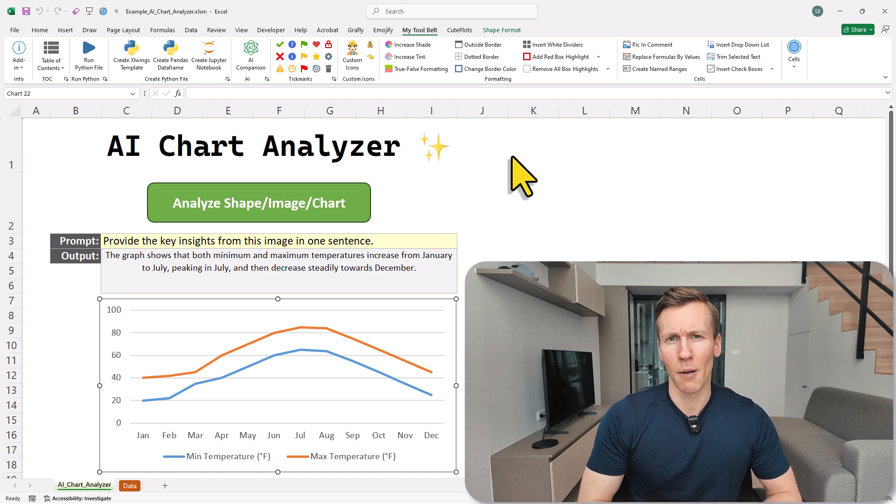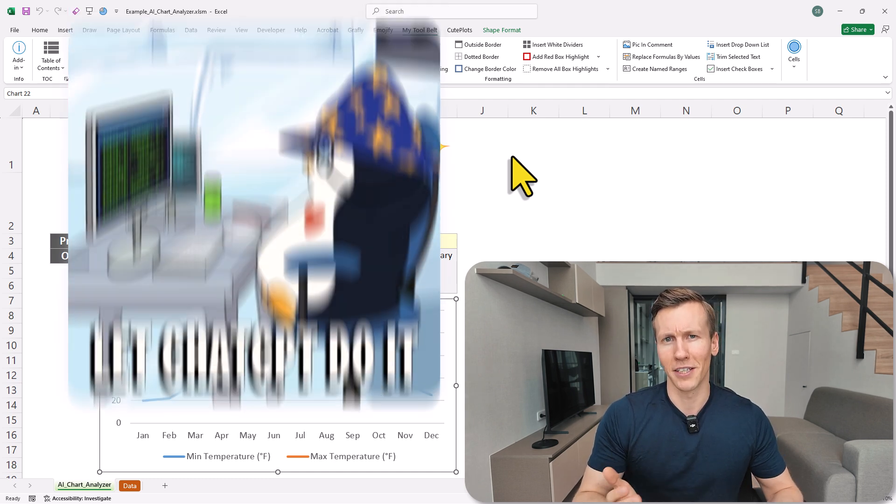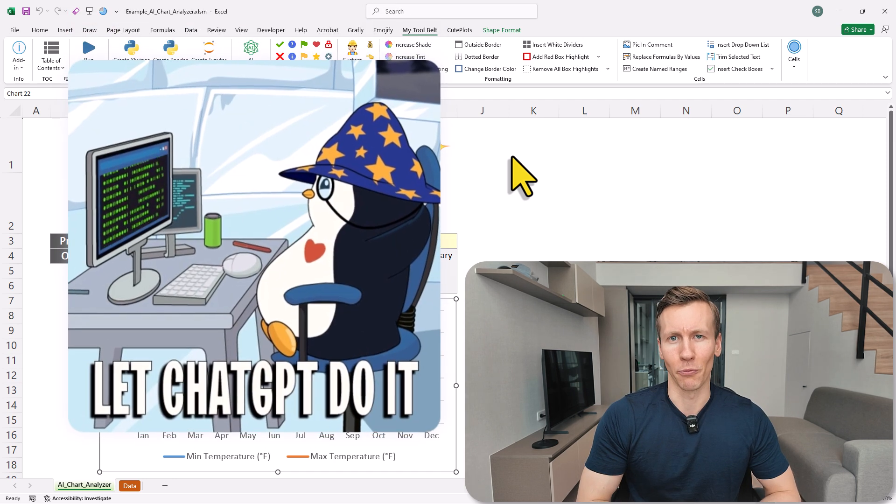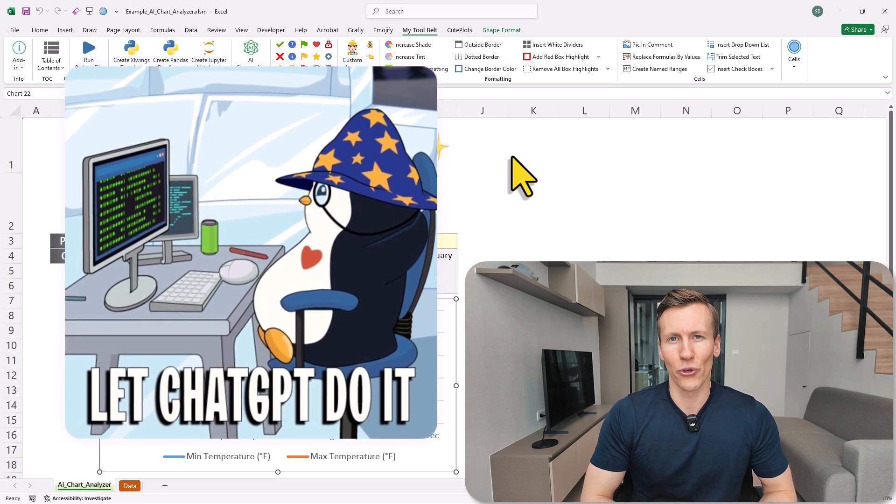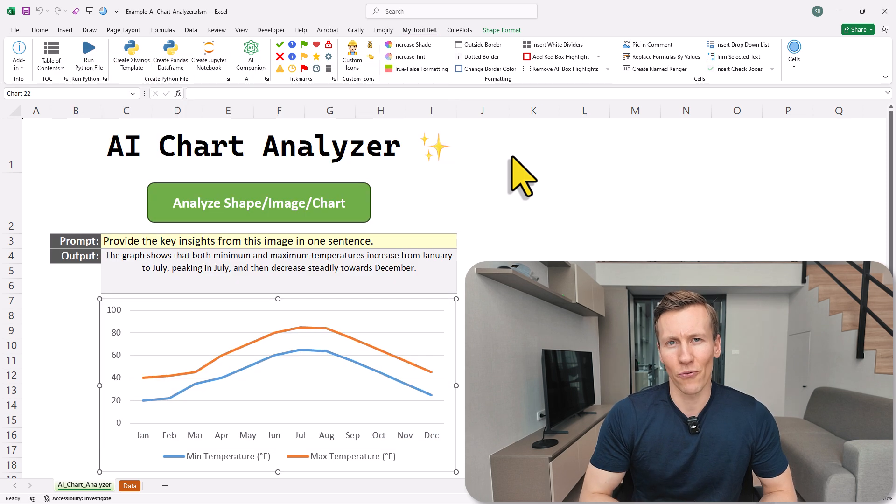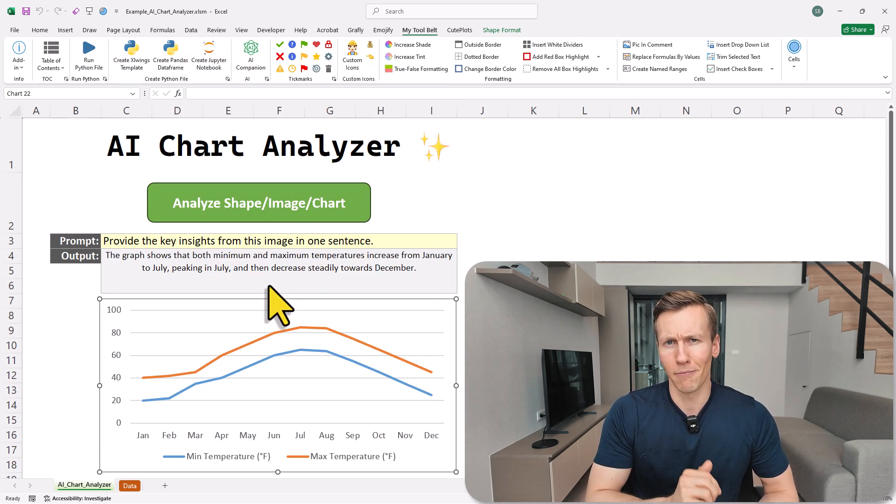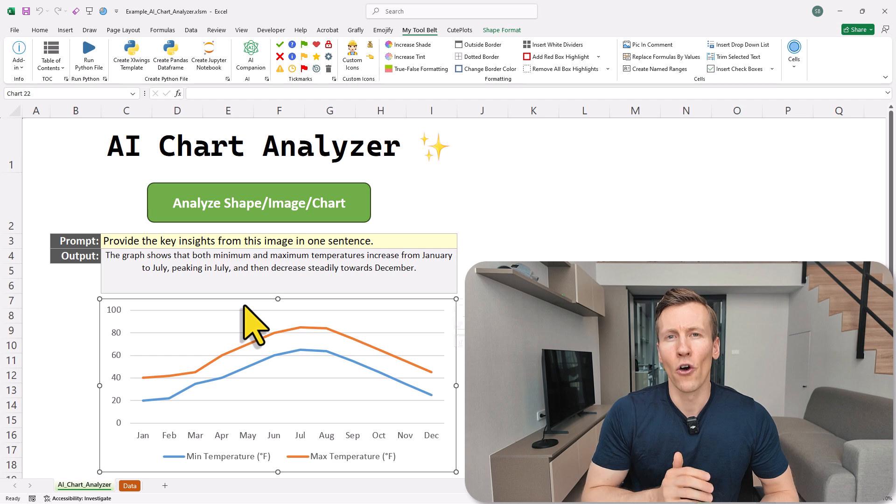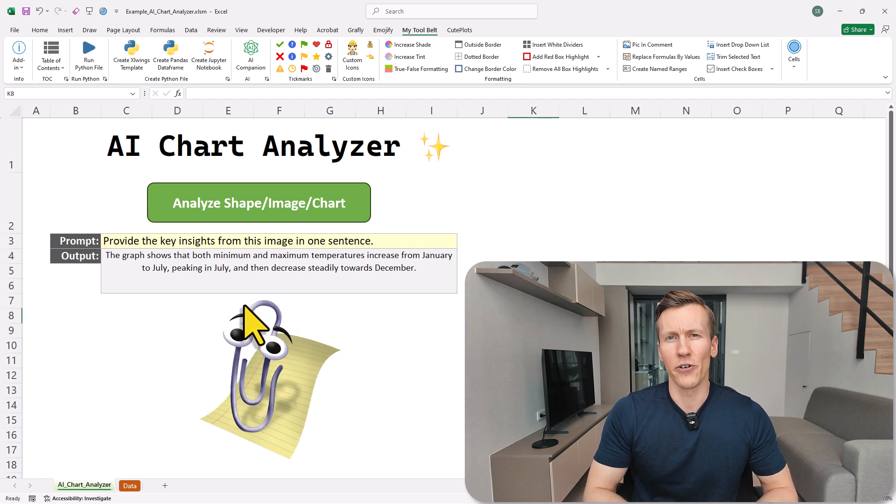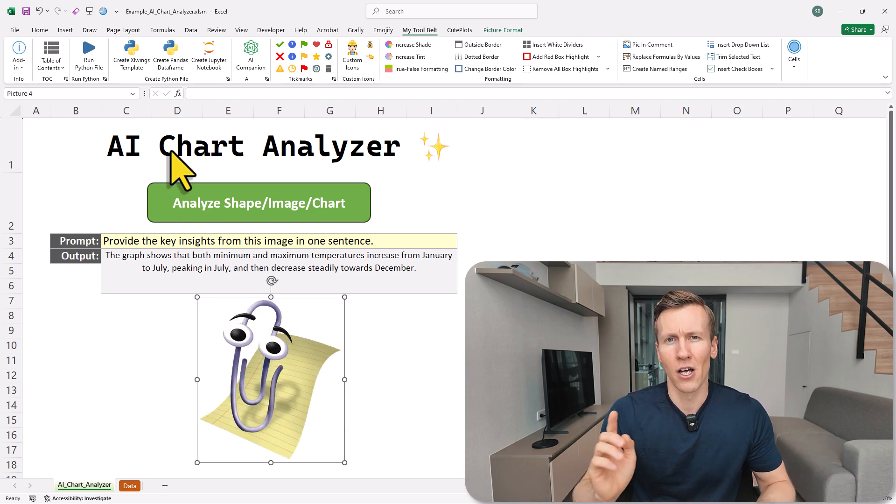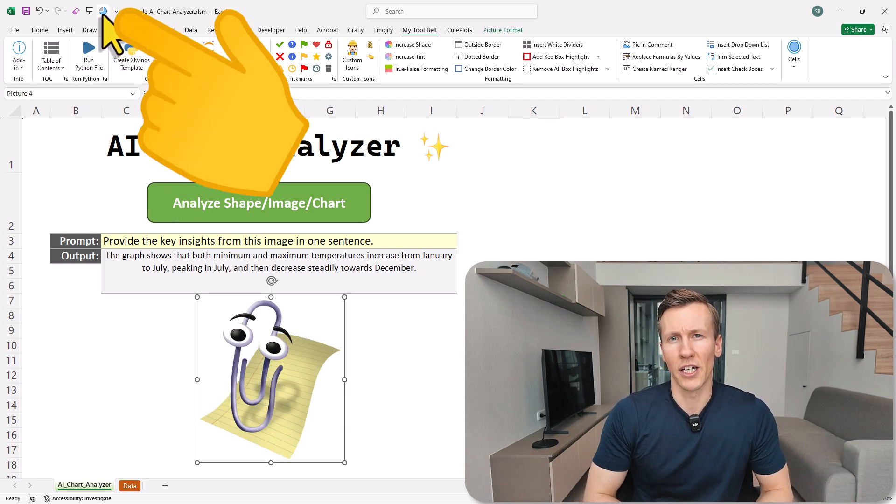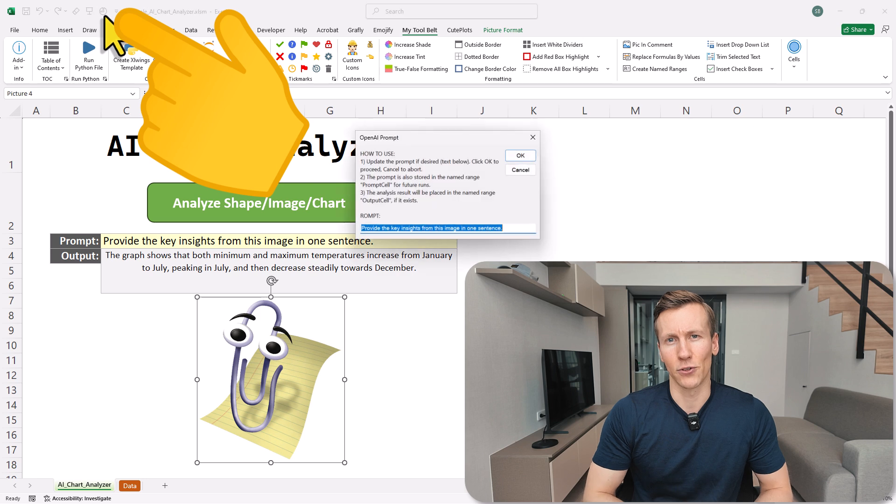So this could save you some time when analyzing data or creating reports. And in this video, I will show you how to set it up for your own spreadsheets. And the best part, once it's ready, you can use it in all your Excel files with just one click from your quick access toolbar.